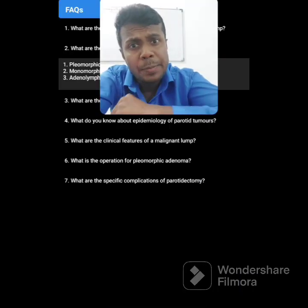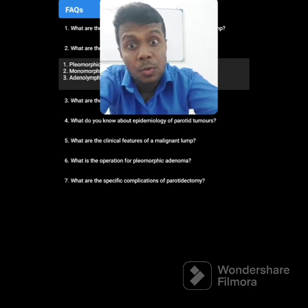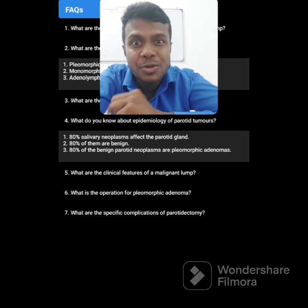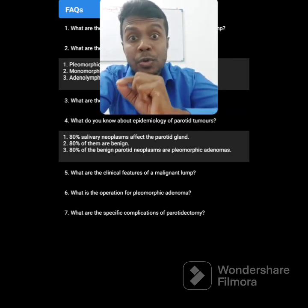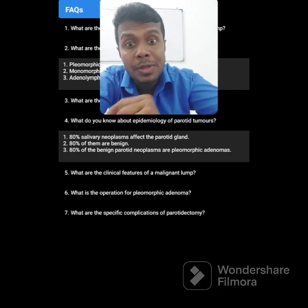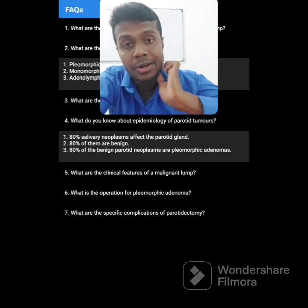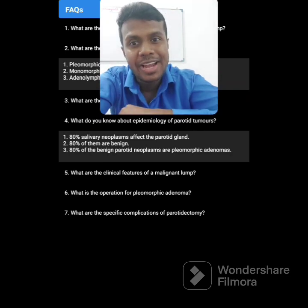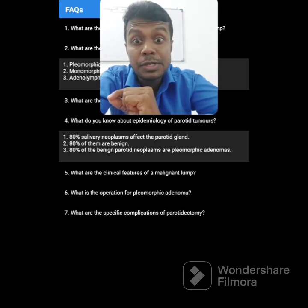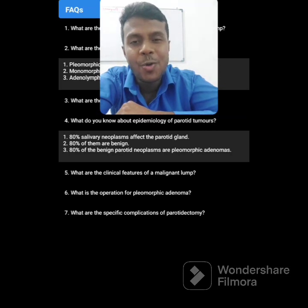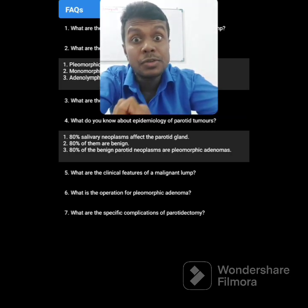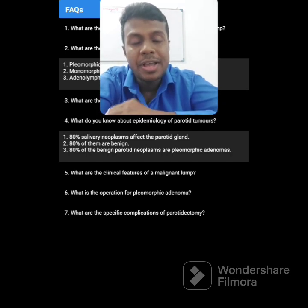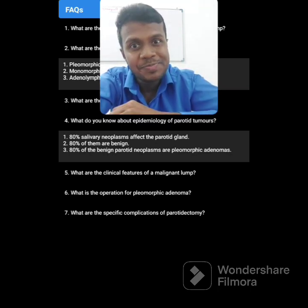What do you know about the epidemiology of parotid tumors? 80% of salivary neoplasms affect the parotid gland. We have three salivary glands. Of parotid tumors, 80% are benign. And 80% of benign parotid tumors are pleomorphic adenoma. That is why in my diagnosis I said most probably a pleomorphic adenoma.